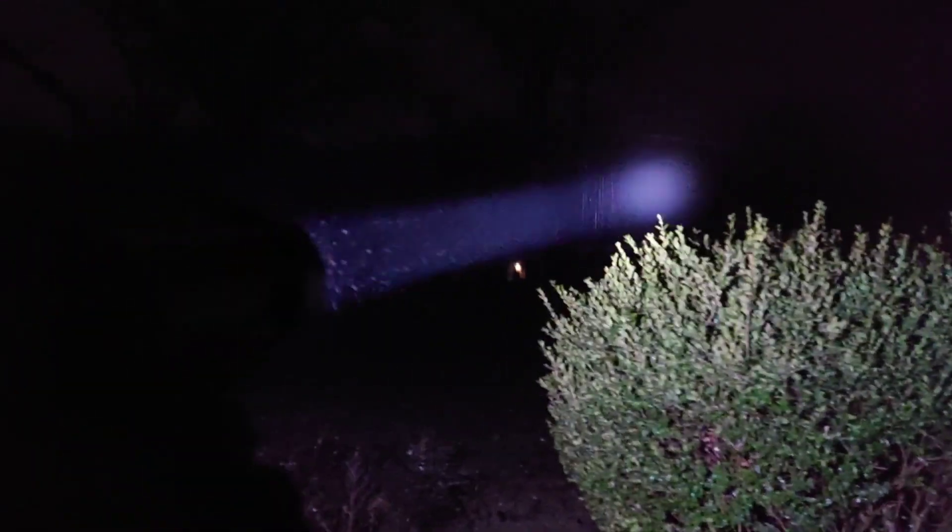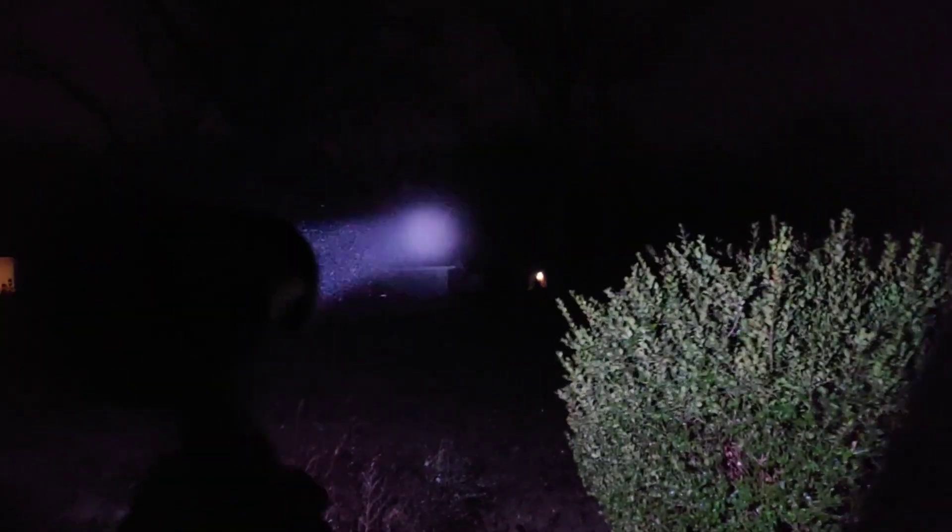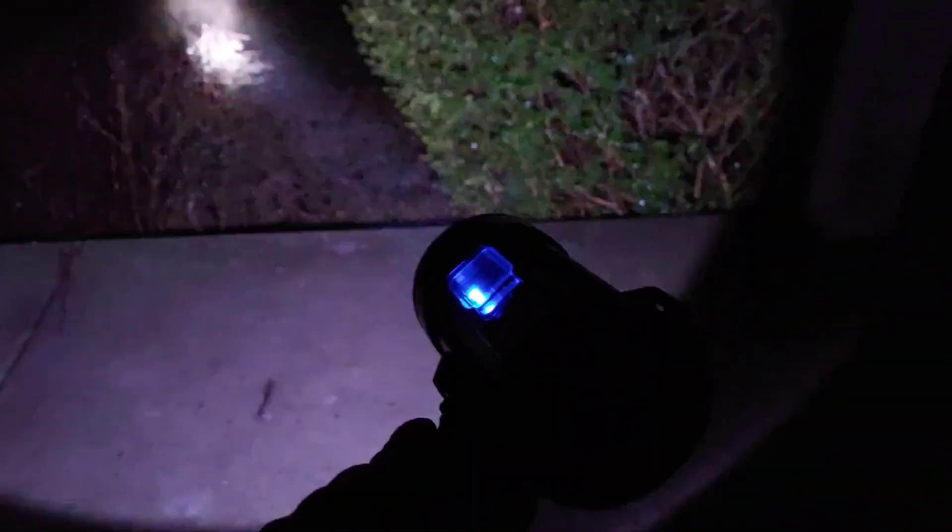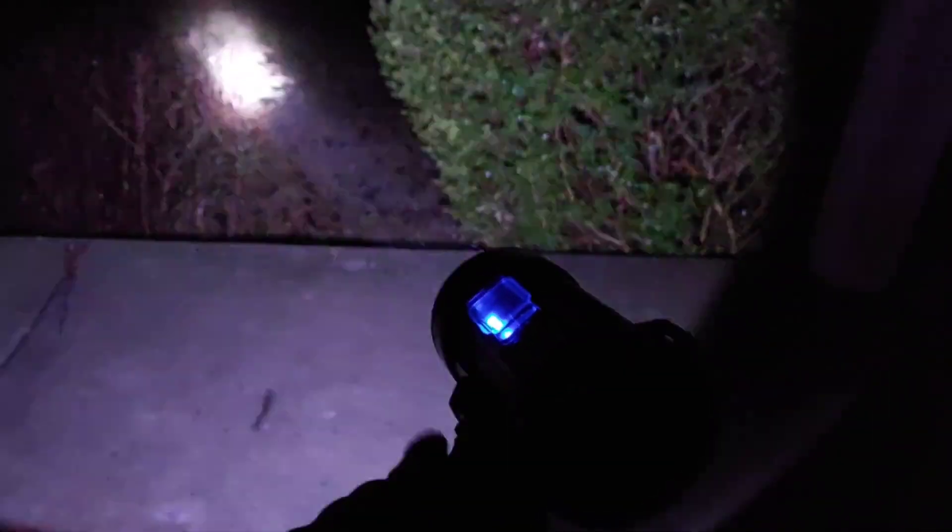Check it out, man. Look at this beam, dude. You got the strobe, you got the side light, you got this light, and then you got the red and blue.